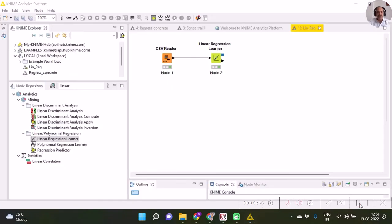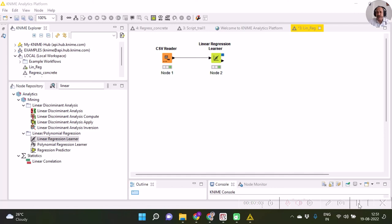In this way, we can execute simple linear regression with KNIME platform. If you like this video, please click the like button. If you haven't subscribed to my channel, please subscribe. Thank you.